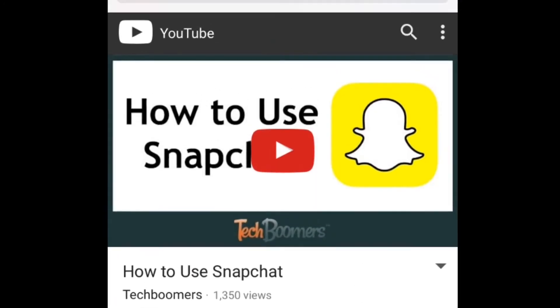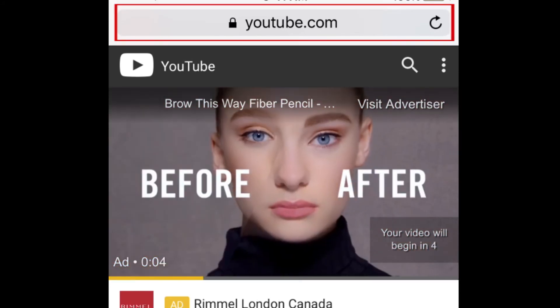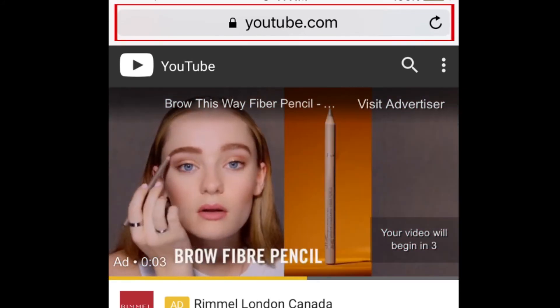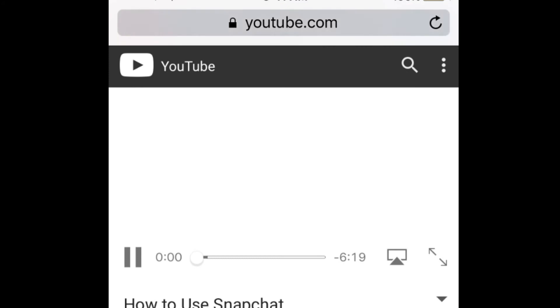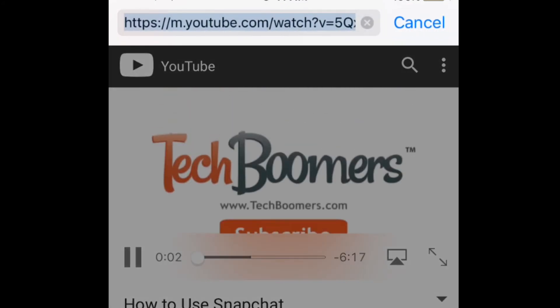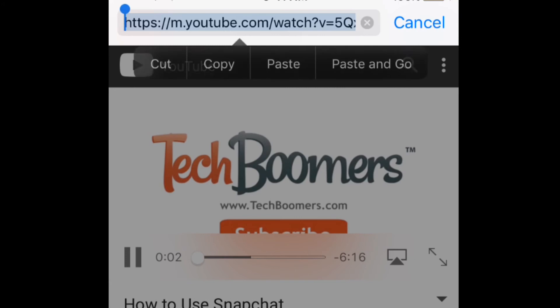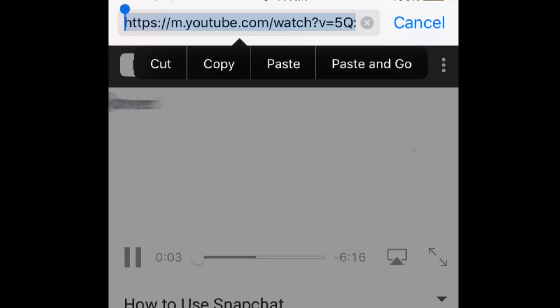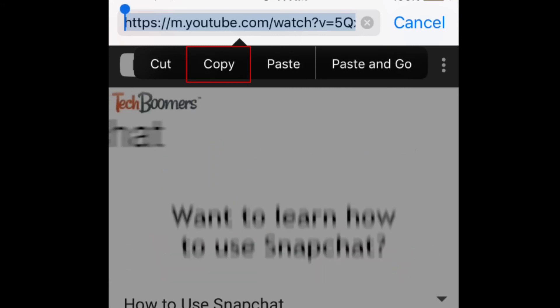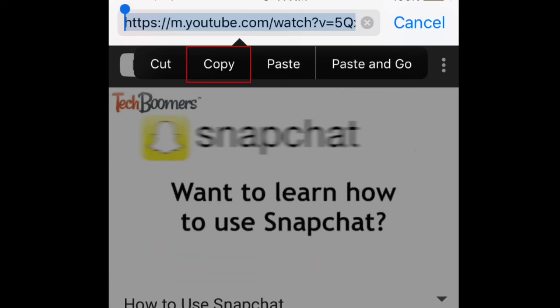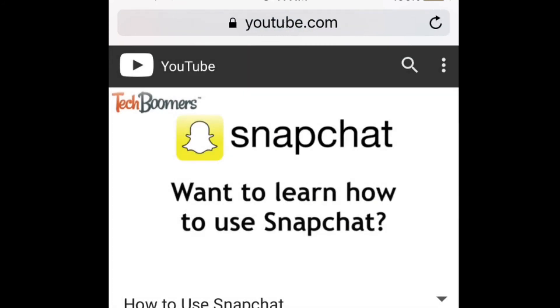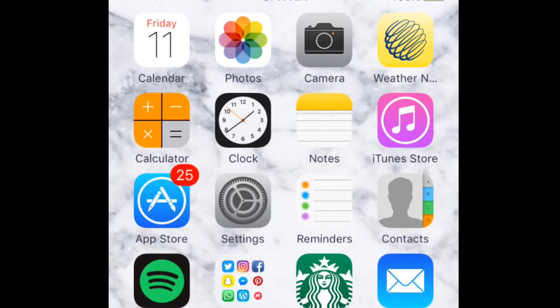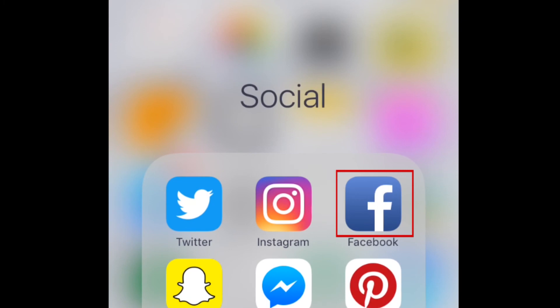With the video screen open, tap the address bar at the top of your screen. Select the URL text by tapping it with your finger. A small pop-up menu should appear. Tap Copy. Click your Home button to return to your main screen.